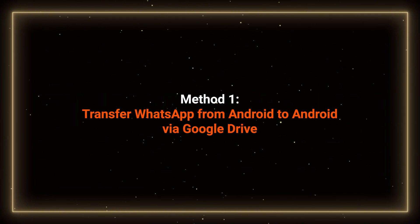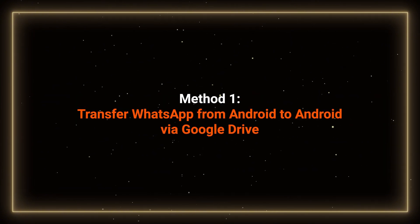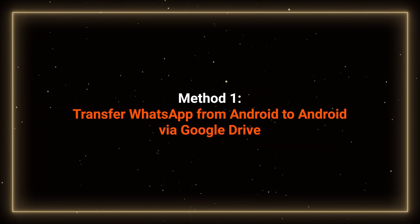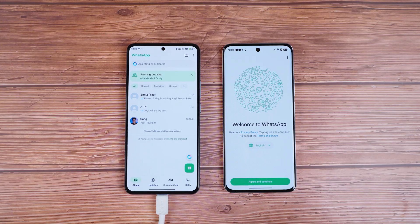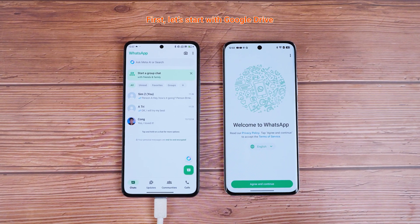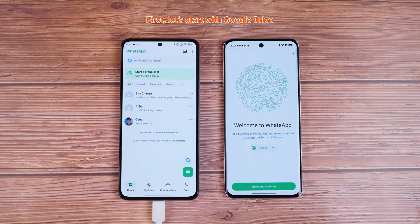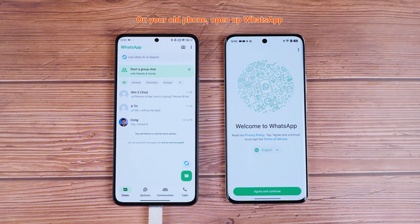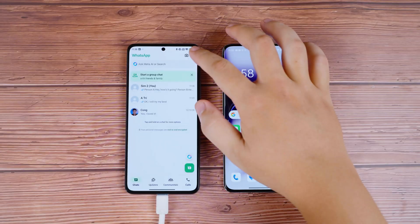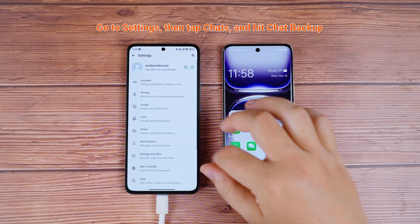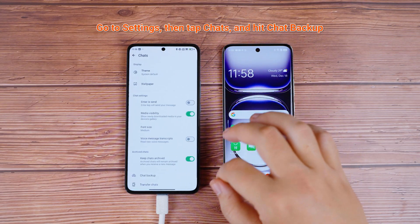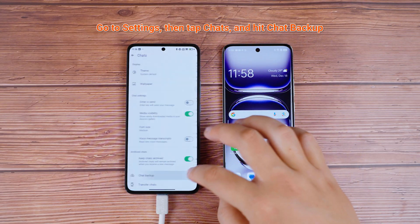Method 1 – Transfer WhatsApp from Android to Android via Google Drive. First, let's start with Google Drive. On your old phone, open up WhatsApp and go to Settings, then tap Chats, and hit Chat Backup.